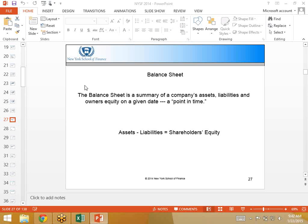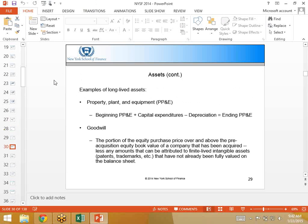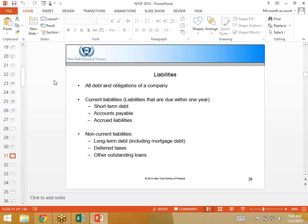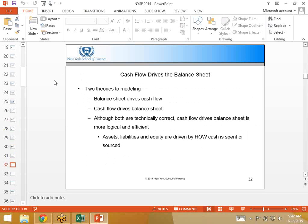I want to just continue where we left off on the balance sheet yesterday. We had constructed the balance sheet, and we had talked about my recommendation in how to build the balance sheet. I talked about that there are two ways to think about cash flow and balance sheet modeling. One, cash flow drives the balance sheet, or two, balance sheets drive the cash flow.